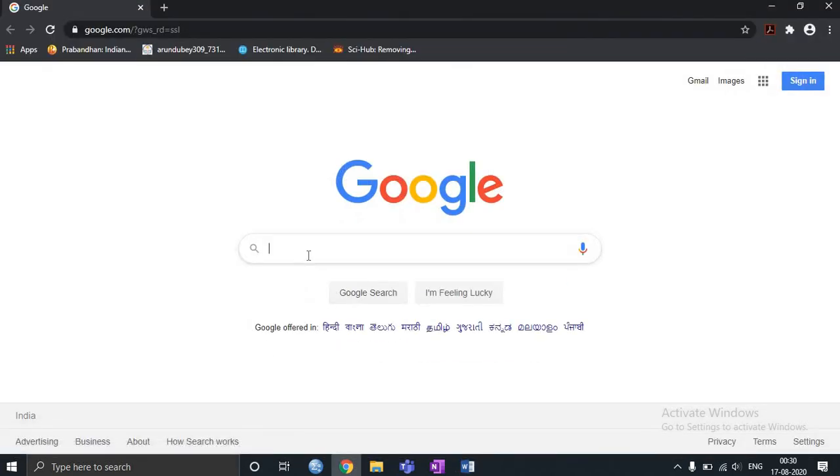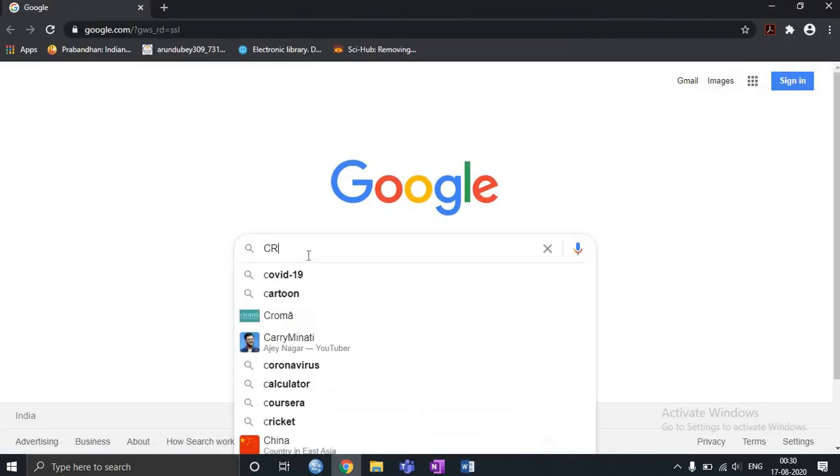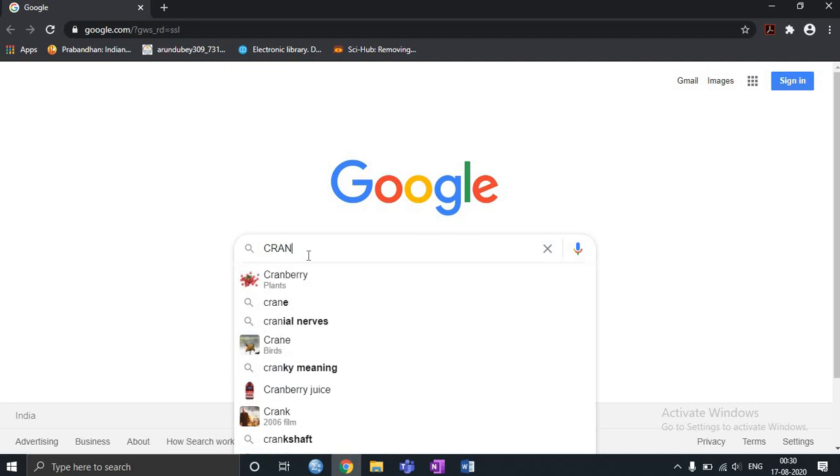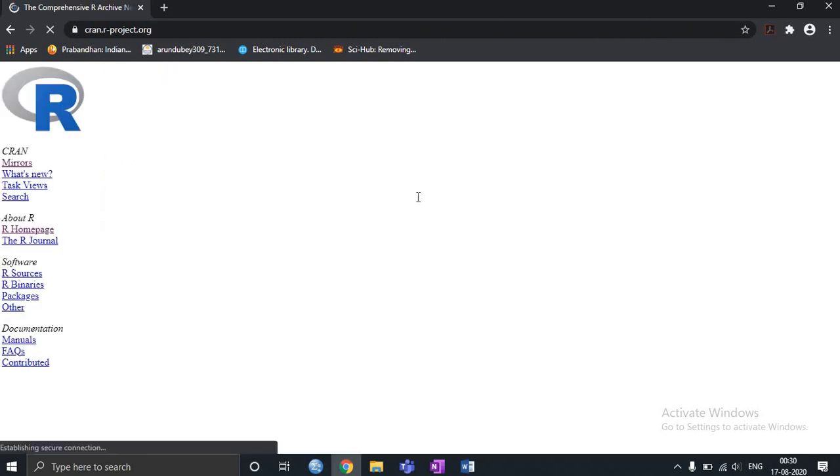So this is Google. Here I am going to type CRAN. So once I type CRAN it will take me to a website. Right click on this.